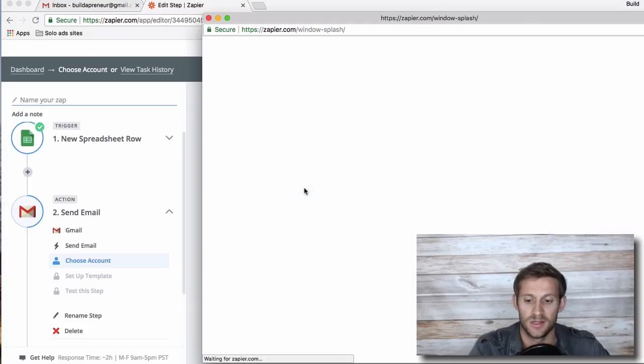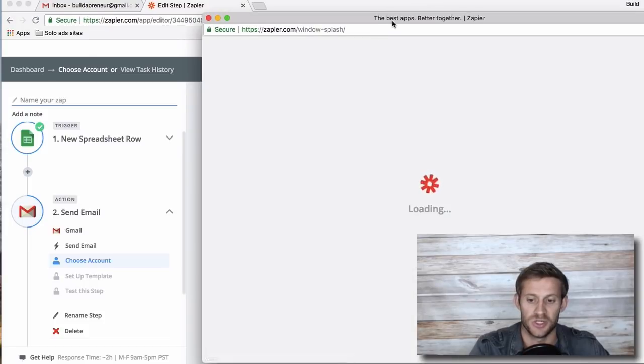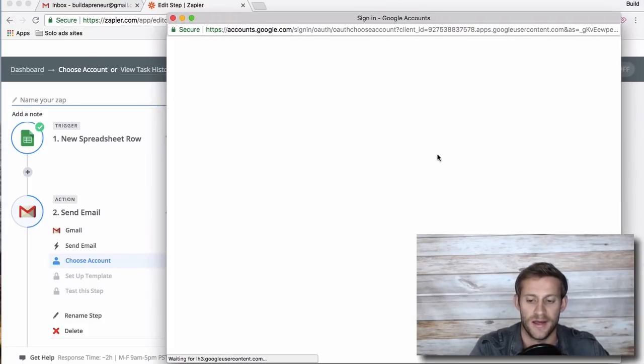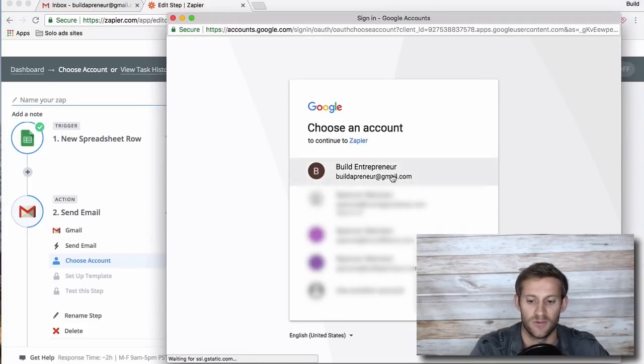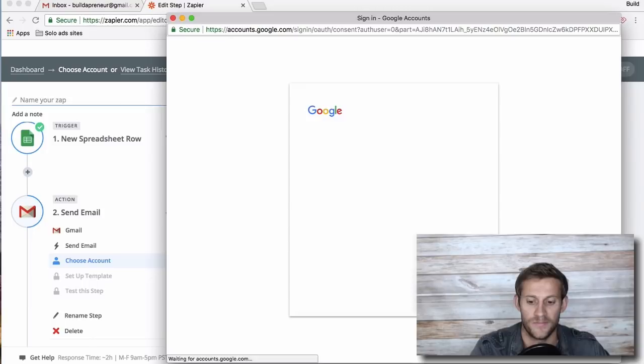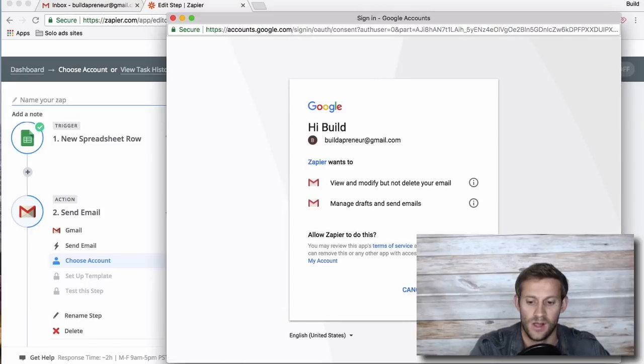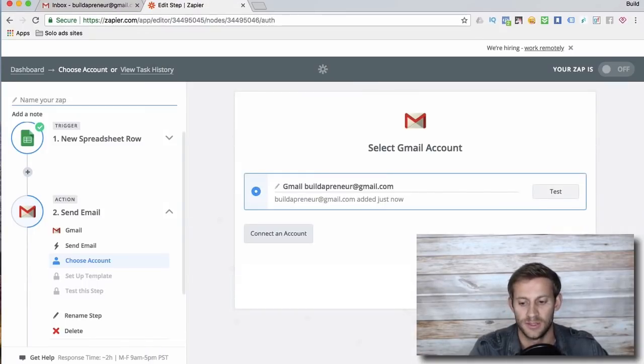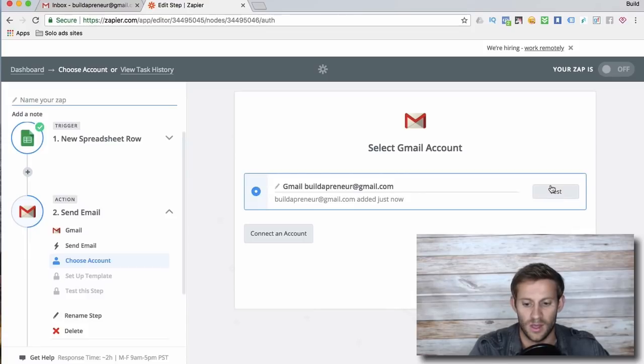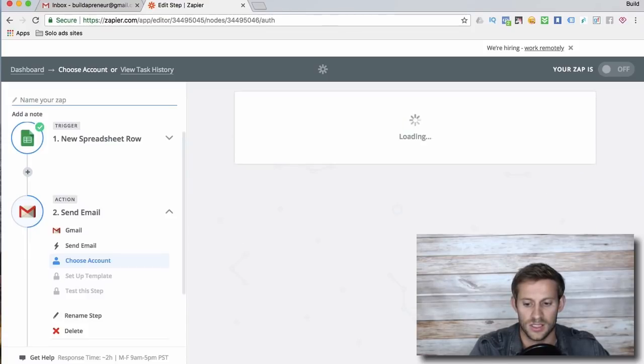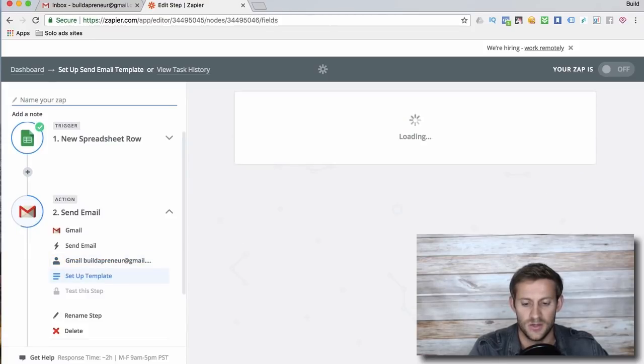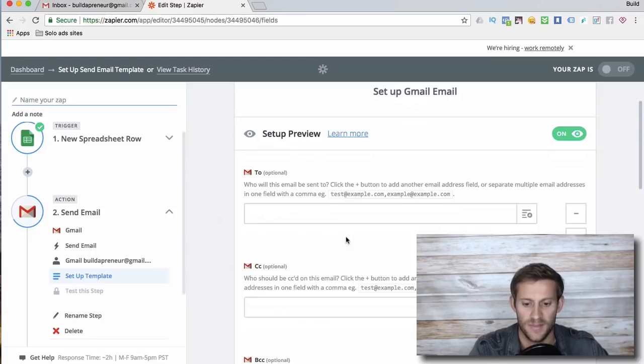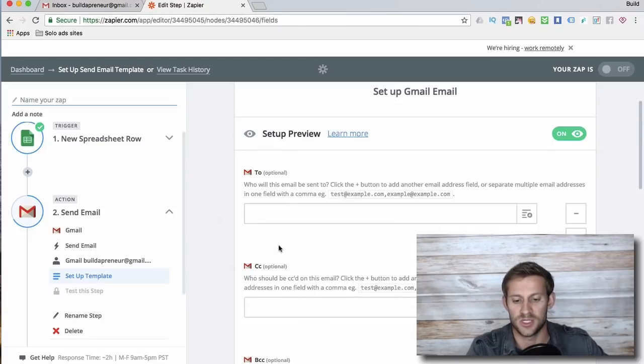Cool, right? So now whenever someone adds a row to that spreadsheet it'll automatically send them an email. It'll say connect your Gmail account, and I already have one right there, and you'll need to give it permission. Zapier is very trustworthy. And save and continue. We're just following the steps here, right?